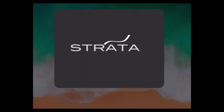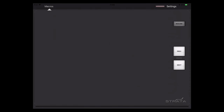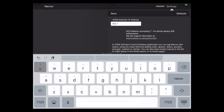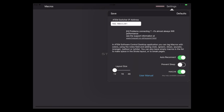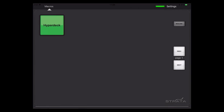Next up, let's take a look at Strata Macros. When you launch it for the first time, nothing really happens — there's nothing really to show — so you need to configure the IP address of your ATEM. After I type in my IP address and hit Save, I can see there's only one macro in my ATEM, so let's make another one.